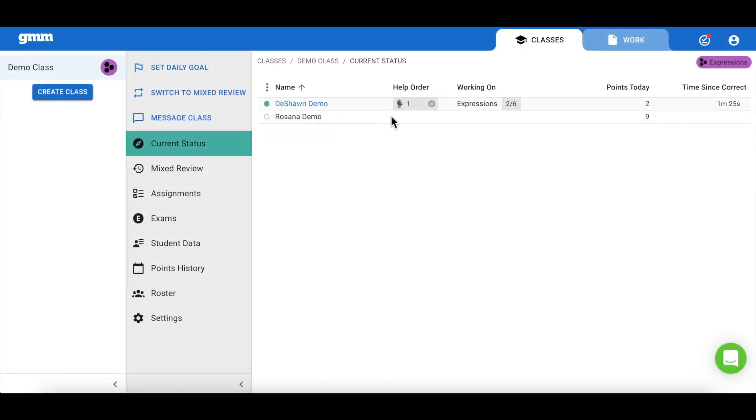I'm now going to navigate my way back to the teacher app and check out current status where I have a look at my students progress in real time. I'm able to use current status to easily determine which of my students may need assistance.